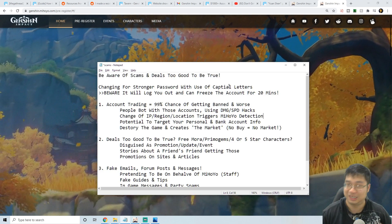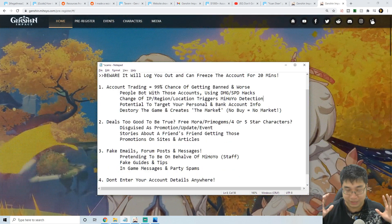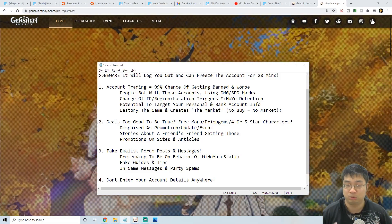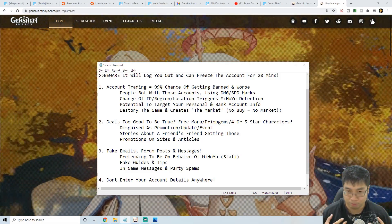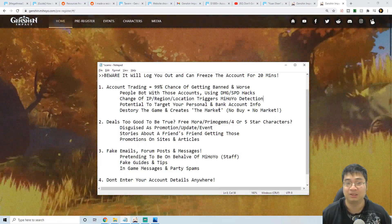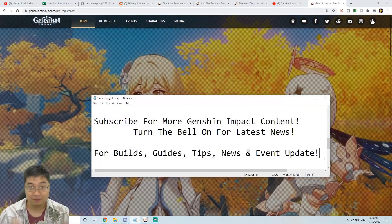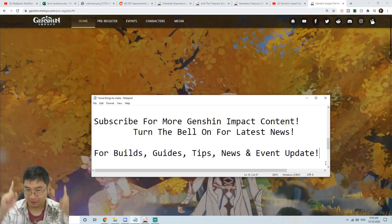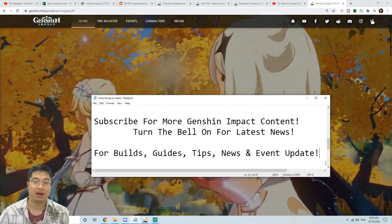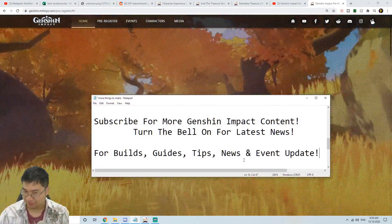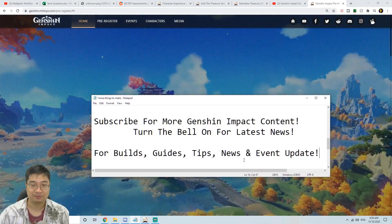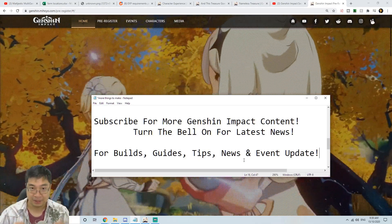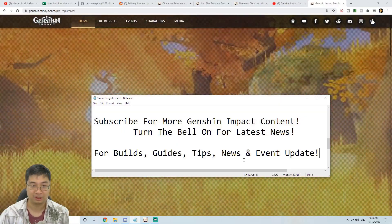And overall just be extra vigilant, don't click any links that you don't want to trust, don't log on to any device that you don't believe to be safe, and protect your account to the best of our abilities. Now if you found this video helpful, make sure you subscribe and also turn the little bell on for the latest news. I'll be looking forward to make more builds, guides, tips and news and event updates for us as we come further into the game. And as always, I wish you guys the best of luck with Genshin and have the most fun in exploring this wonderful world.